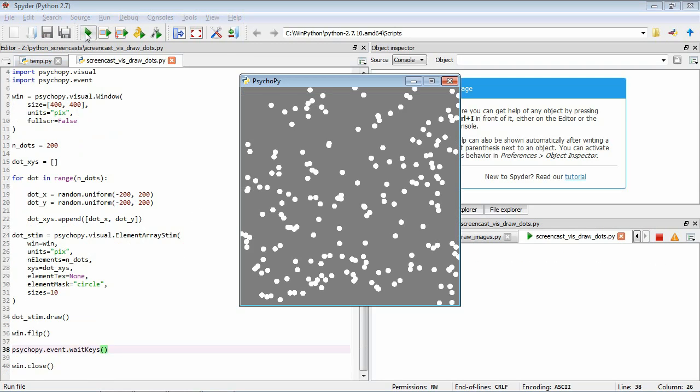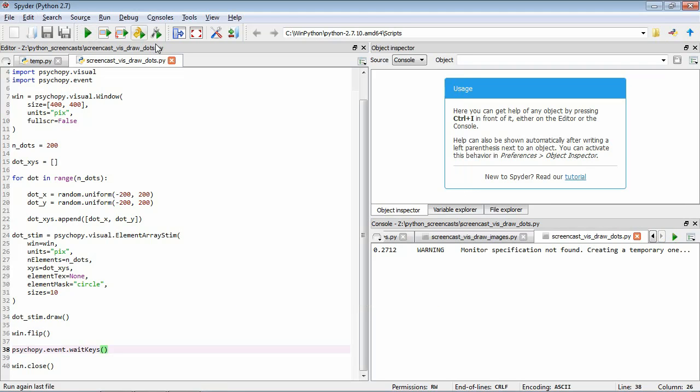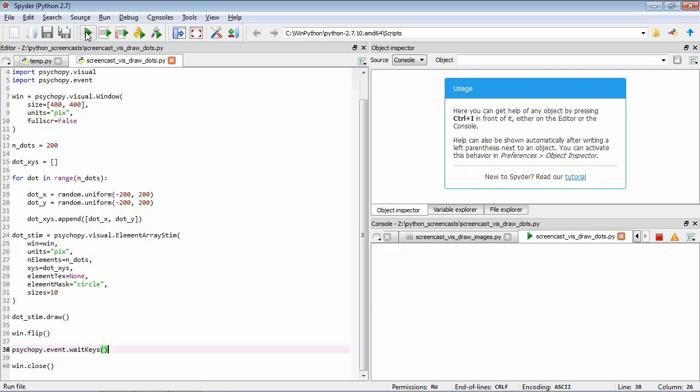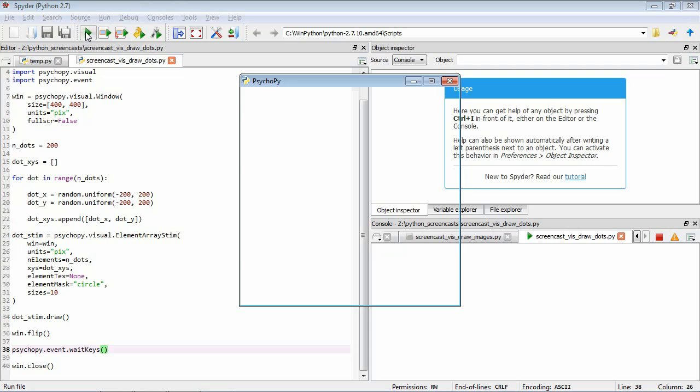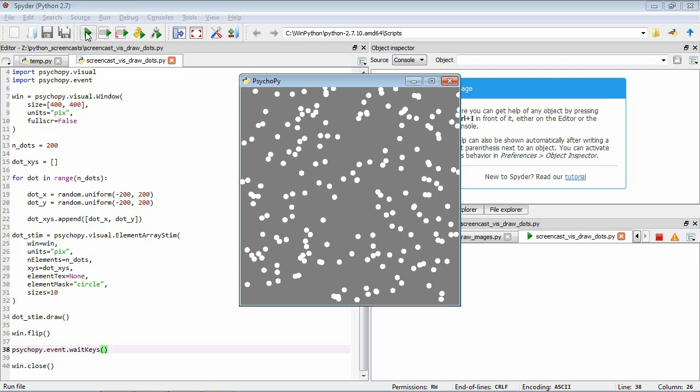So you can see that in our window here we've got a random position array of these 200 elements or 200 dots. Let's just check they are random. Just kind of memorize something around that configuration. If we run it again, it'll be a different configuration because we're using these randomly generated positions.